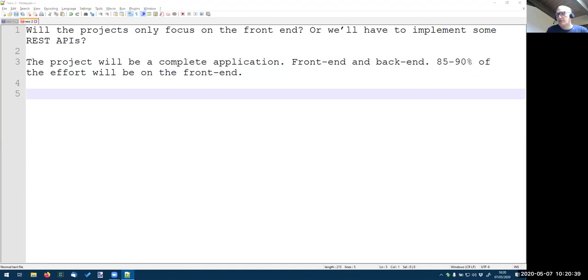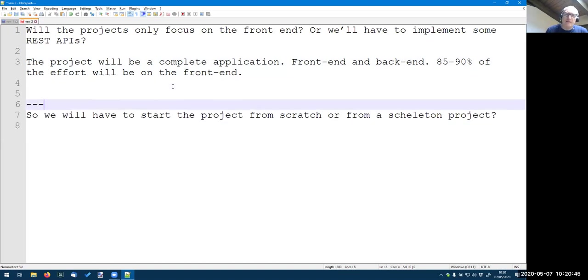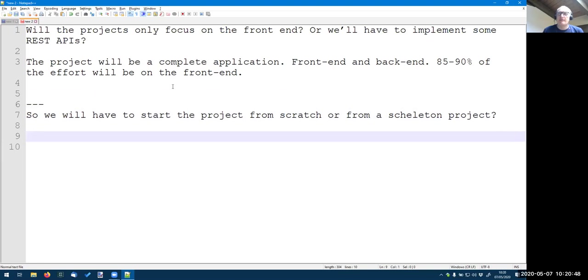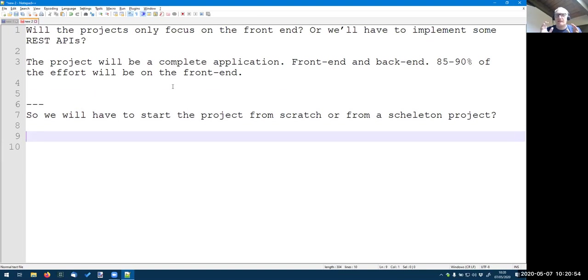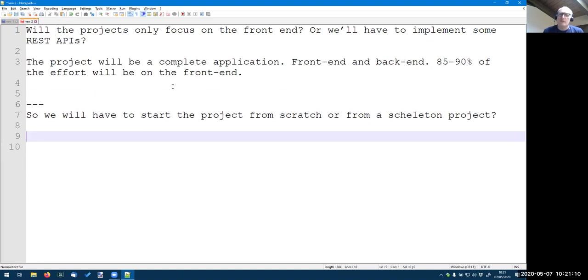So we have to start the project from scratch or from a skeleton project. This is a good question. We still are discussing this. For sure, we are giving a skeleton, but we don't know what we are going to put into that skeleton, whether only the text or an empty project or the text of the exam in the readme, for example, or already maybe a copy of a database or some base classes.